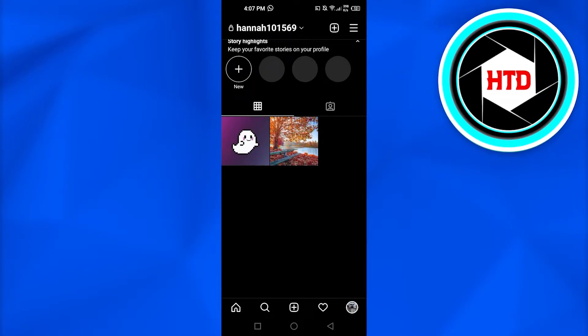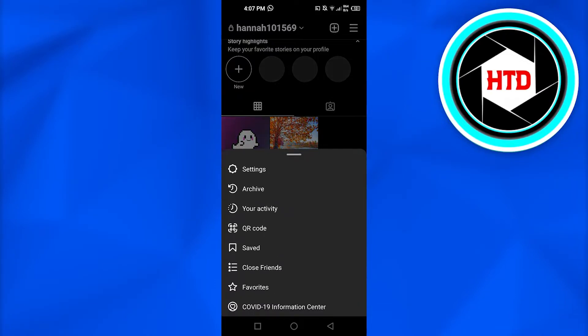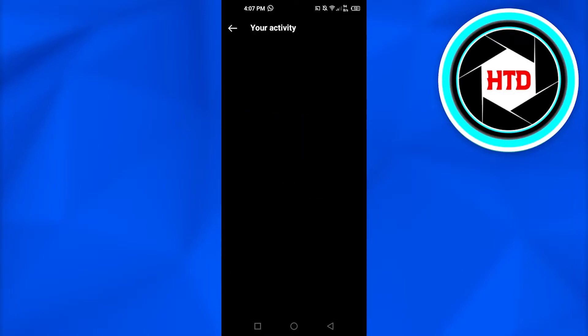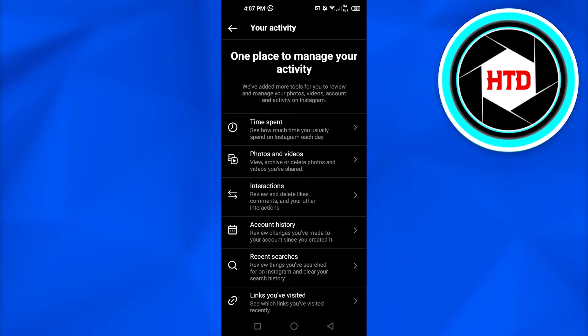Then you have to click on these three lines at the top right corner and it will open up settings, archive, activity, saved, close friends, and more. So now we have to click on Your Activity.